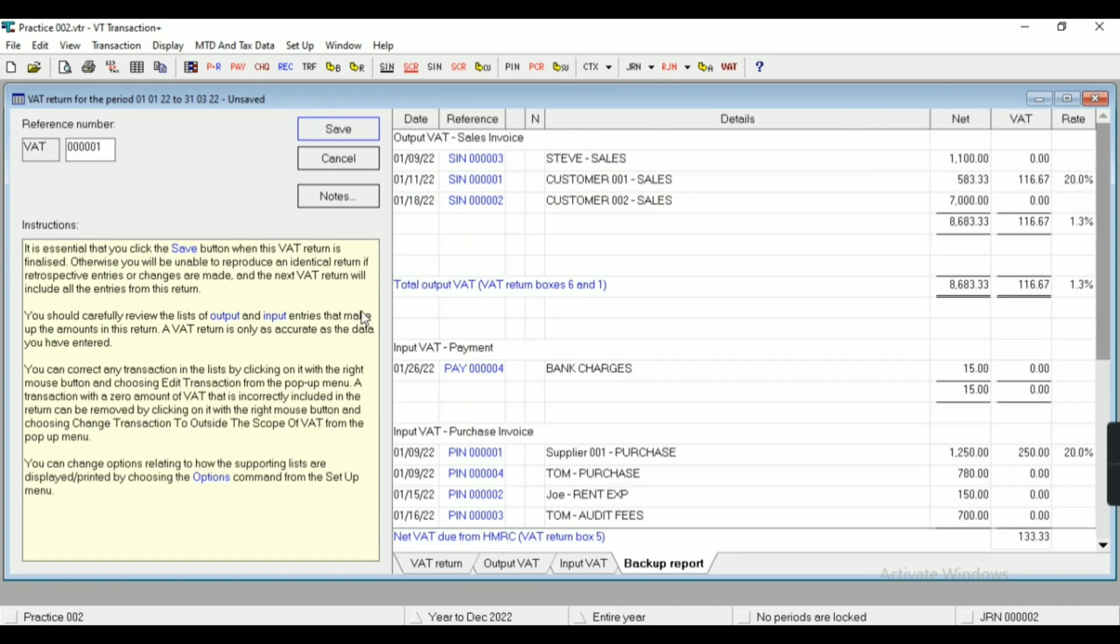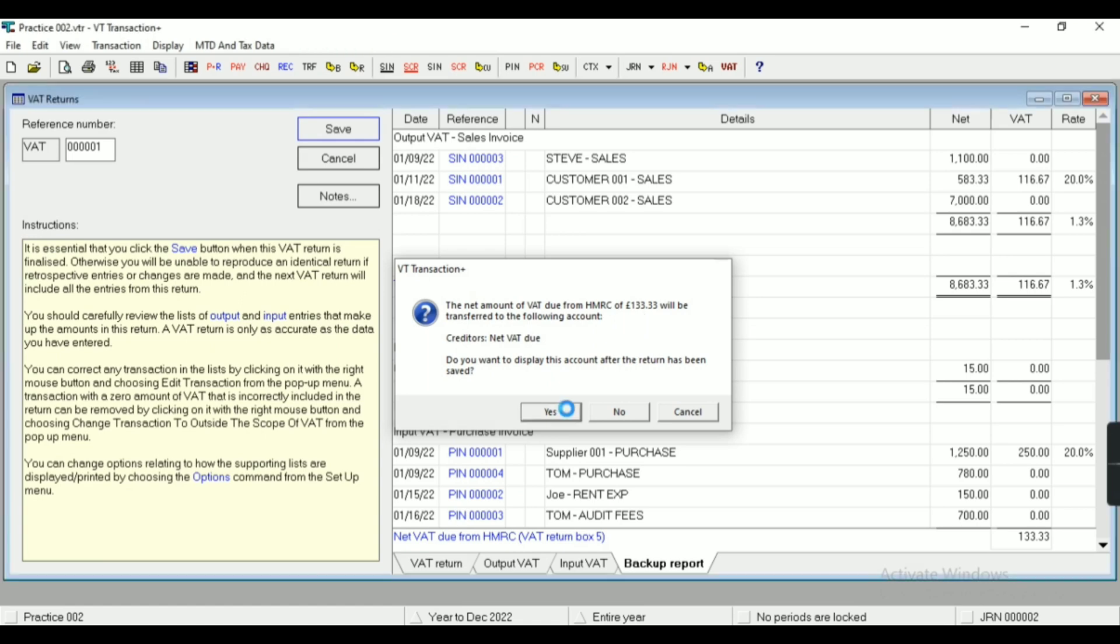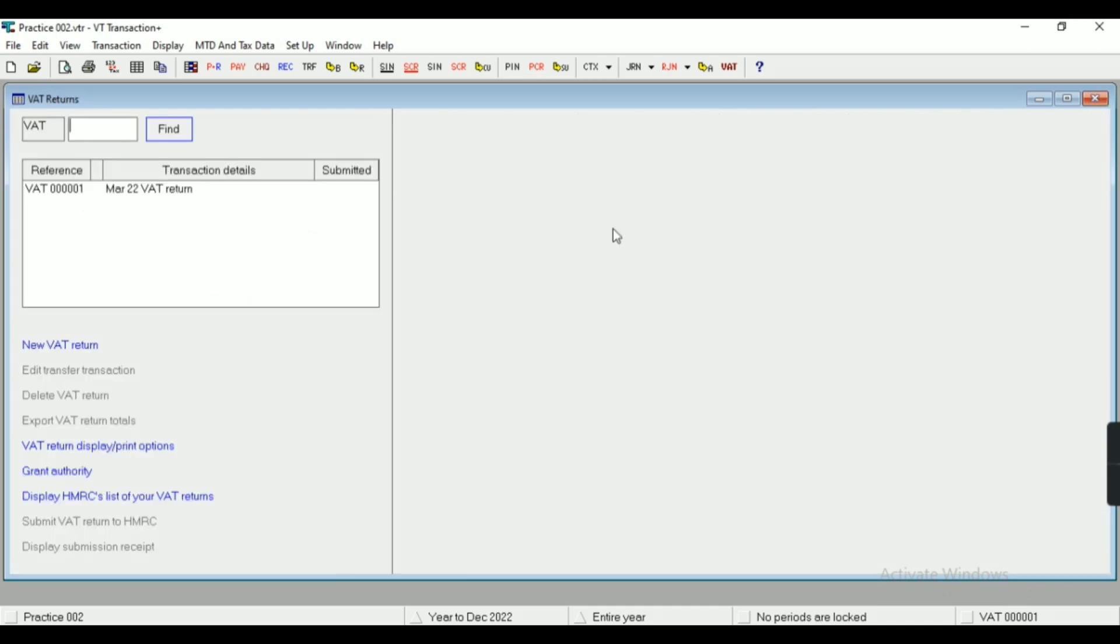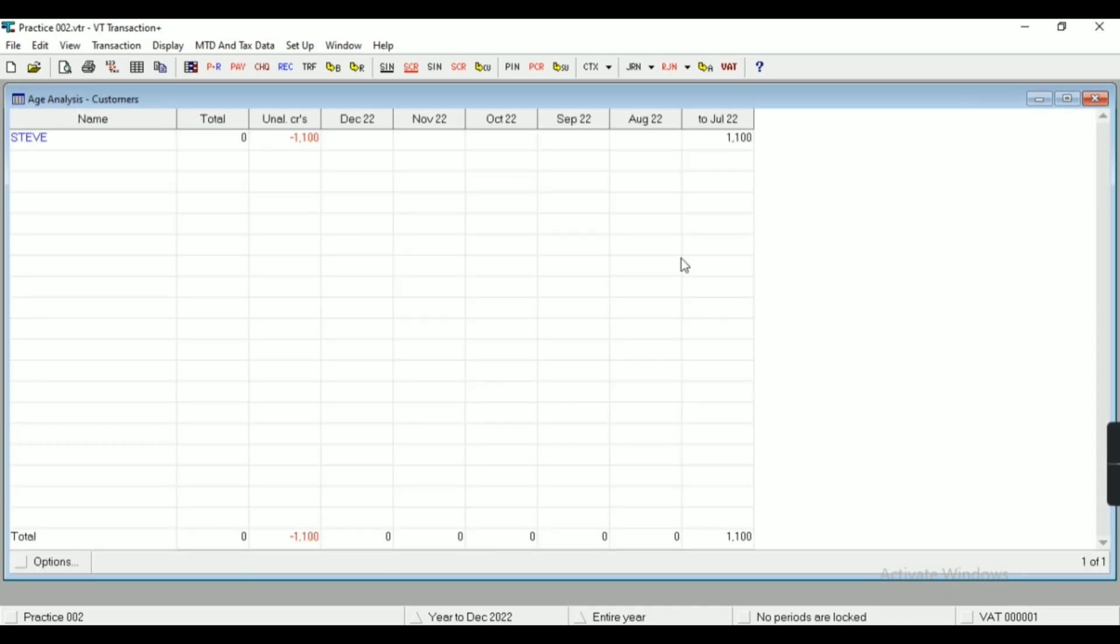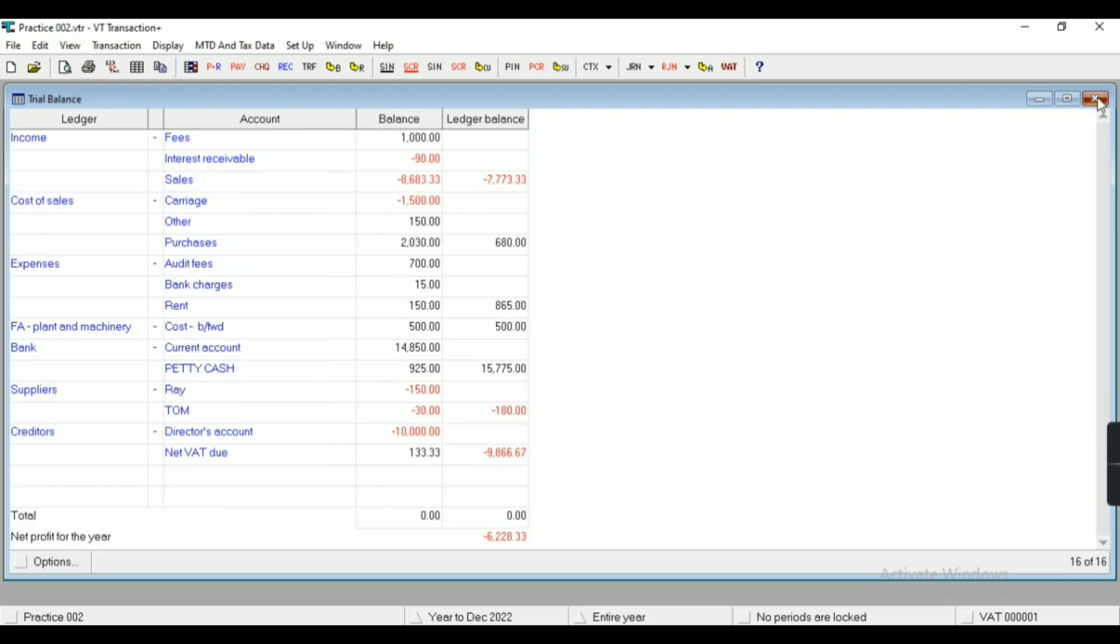See, this is VAT return output, VAT input, VAT backup report. Then I have to save that return. I'll get this kind of notification of setting of output VAT with input VAT.